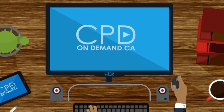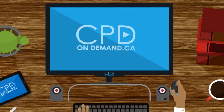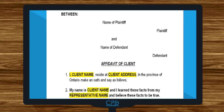Hey everybody, welcome to CDP on-demand training modules on-screen series 3. We're going to be looking at motion in three different types. We have a motion to set aside administrative dismissal, and we'll talk about drafting the motion to set aside a default judgment.